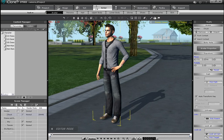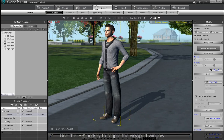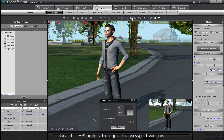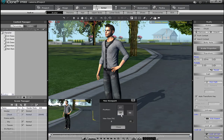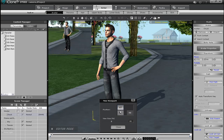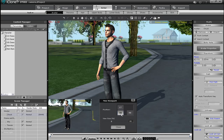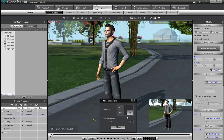The next feature, the picture-in-picture viewport window, is new to iClone 5. Toggle it with the F8 hotkey or from the top menu bar. You can place it in any corner of your stage window, as well as make it larger or smaller like you see me doing here.